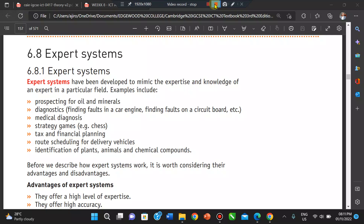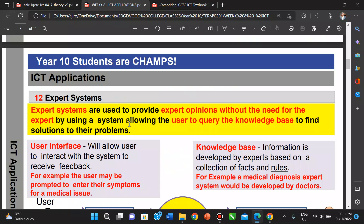The first thing we have to realize is what is an expert system, and then we try to get to know areas in which this expert system can be implemented. Expert systems are used to provide expert opinions without the need for the expert, by using a system allowing the user to query the knowledge base to find solutions to their problem. That's what an expert system is all about — they provide expert solutions without the need of actually consulting an expert.